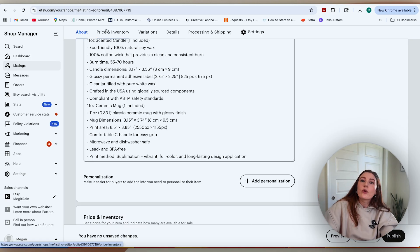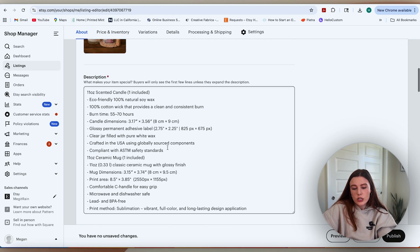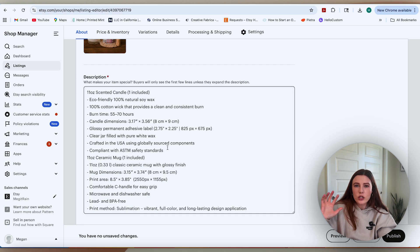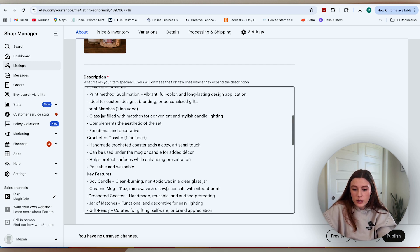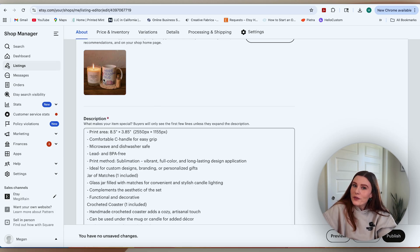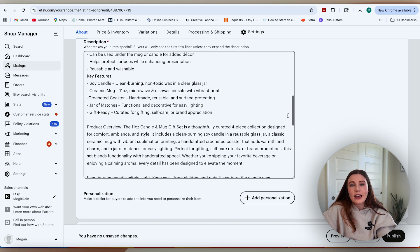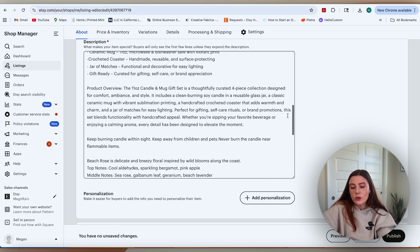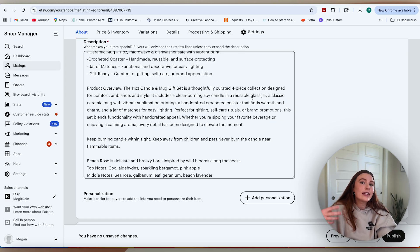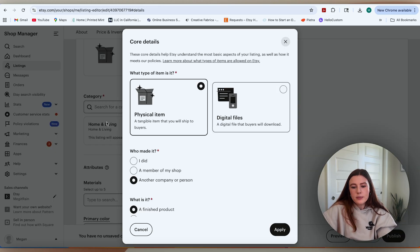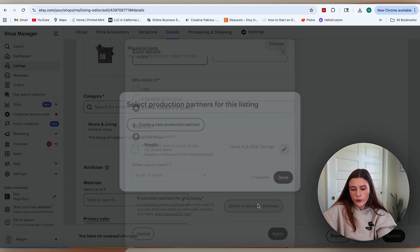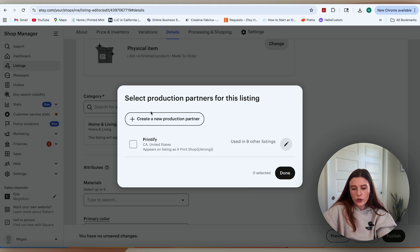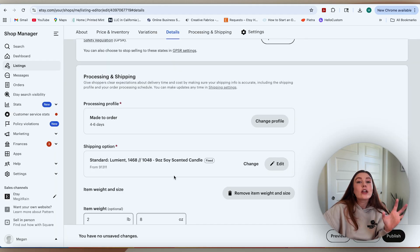Then you would just go through and complete your listing, beefing up your description to have a bunch of SEO optimized language in there, including a lot of the details about what comes in the product. Make it very clear that they get all four of these items in this gift set and add as much gift set and gift language as you can. That will really help you show up and surface a lot in the gifting time, which we are right in the midst of. Make sure that you're just updating and adding them into your production partners.